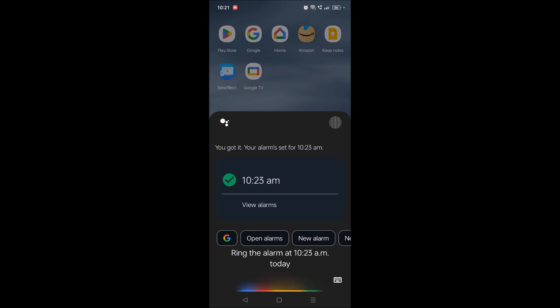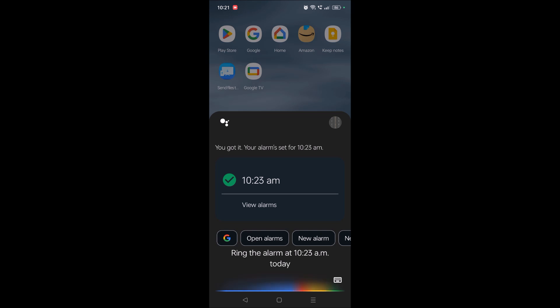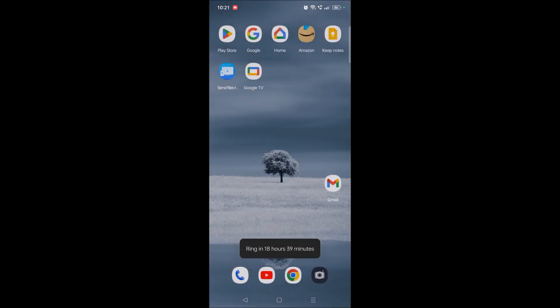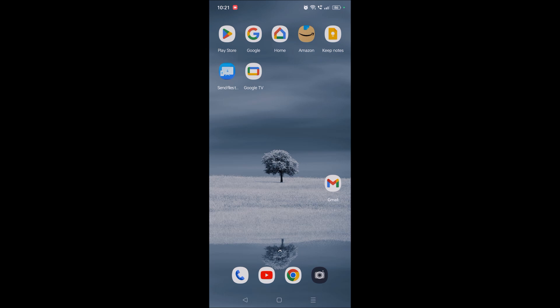Ring the alarm at 5 AM tomorrow. See, 5 AM is the general use and 10:23 is my testing. So I'll pause the video until the time.